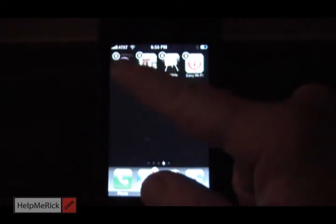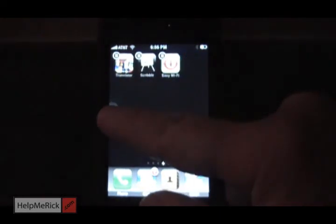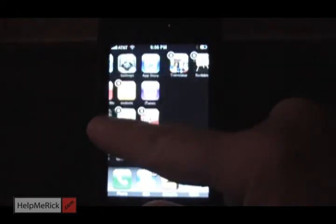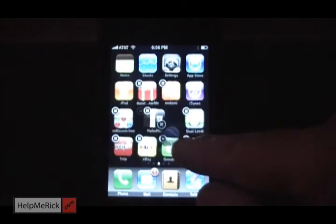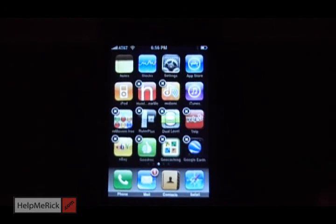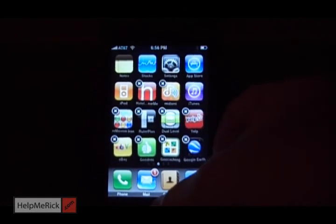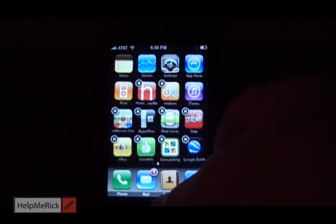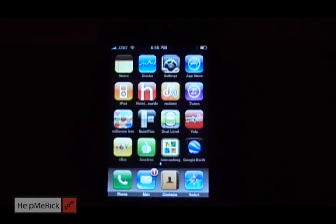And remember last time I showed you, if you want to fill that space, just click to another screen, drag to another screen, and drag your icon to where you want it. Push the center button at the bottom of the screen and they stop jiggling.